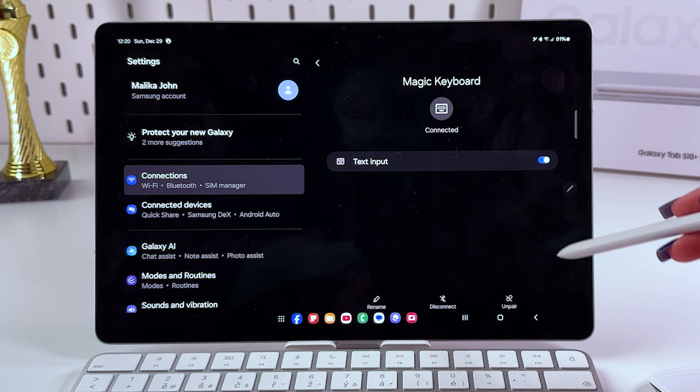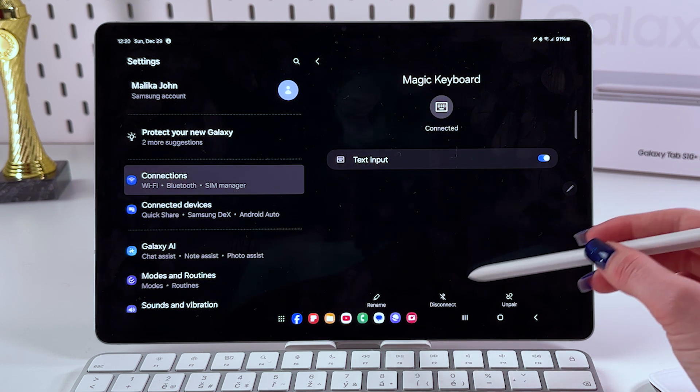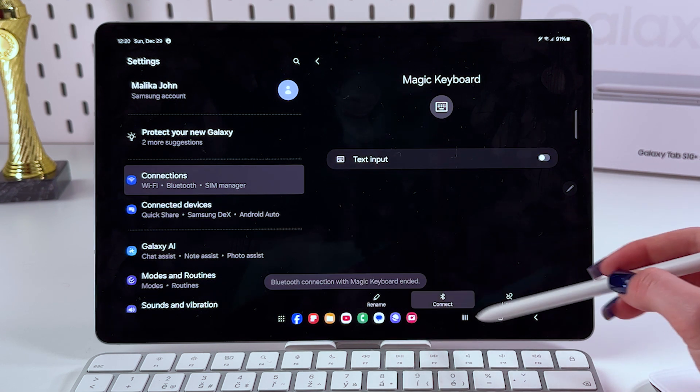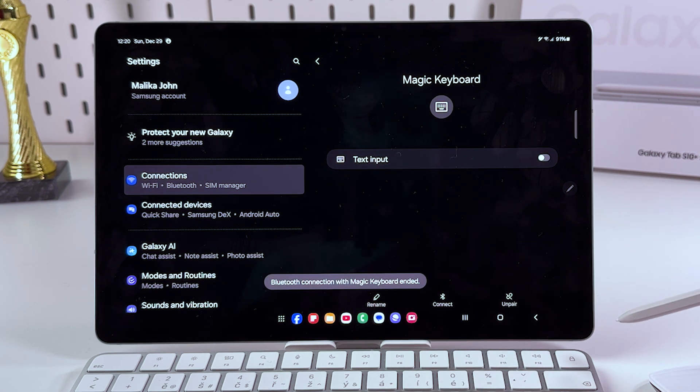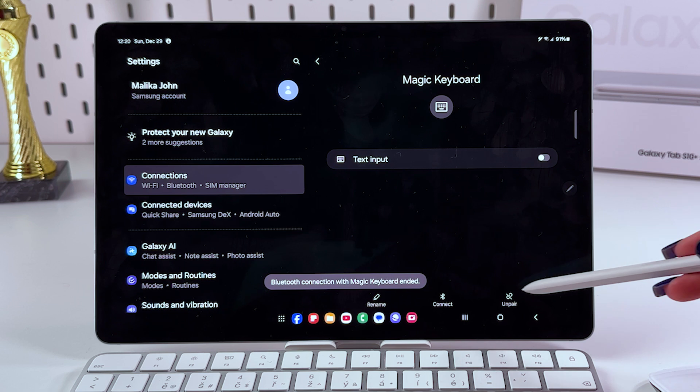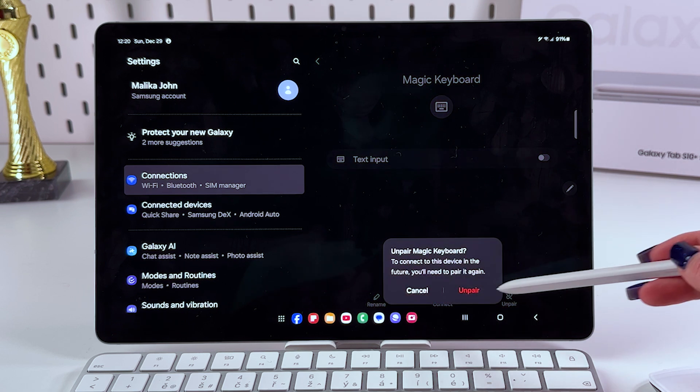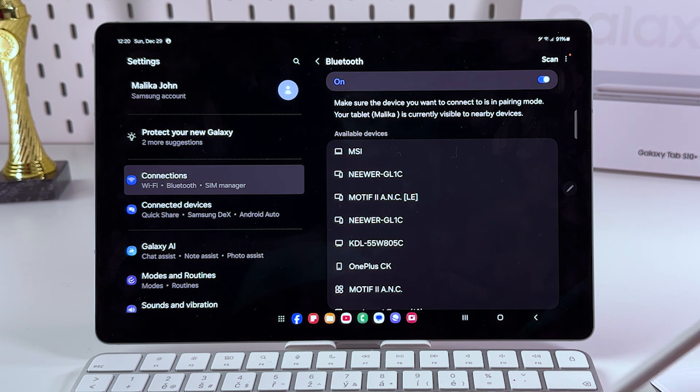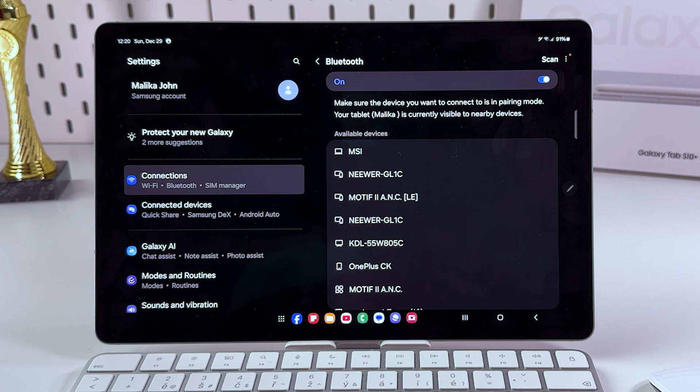And the same goes for keyboard. We are tapping the settings icon. Here select Disconnect, and now we can also unpair it, and after that we would need to pair it with the tablet once more.